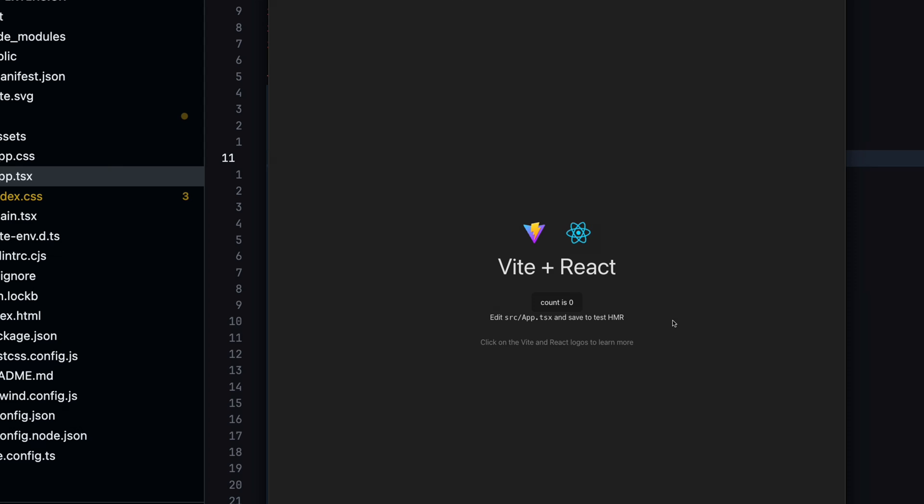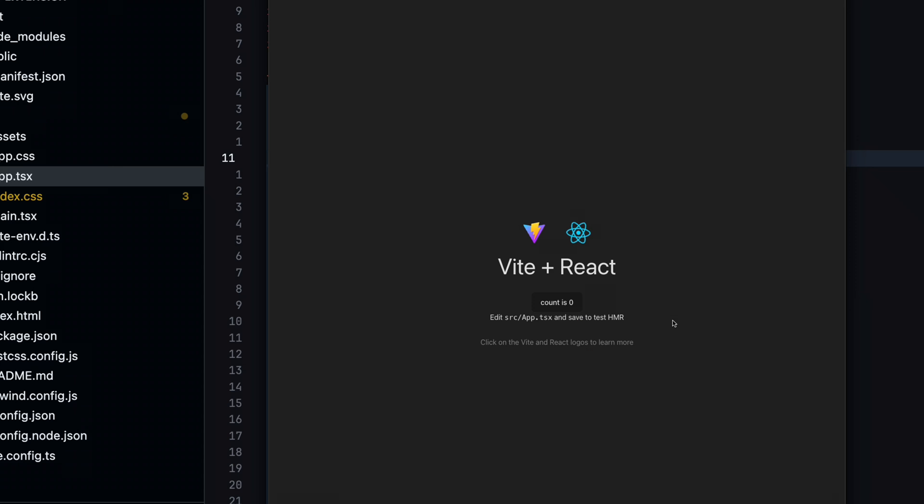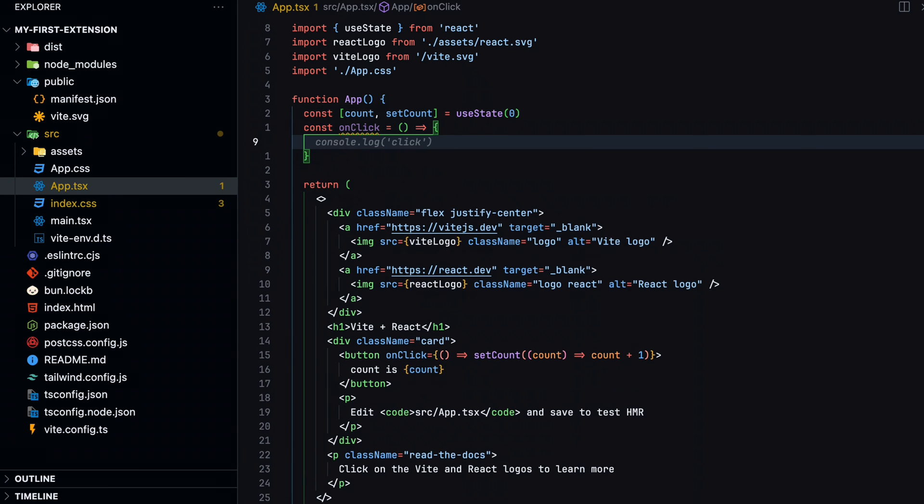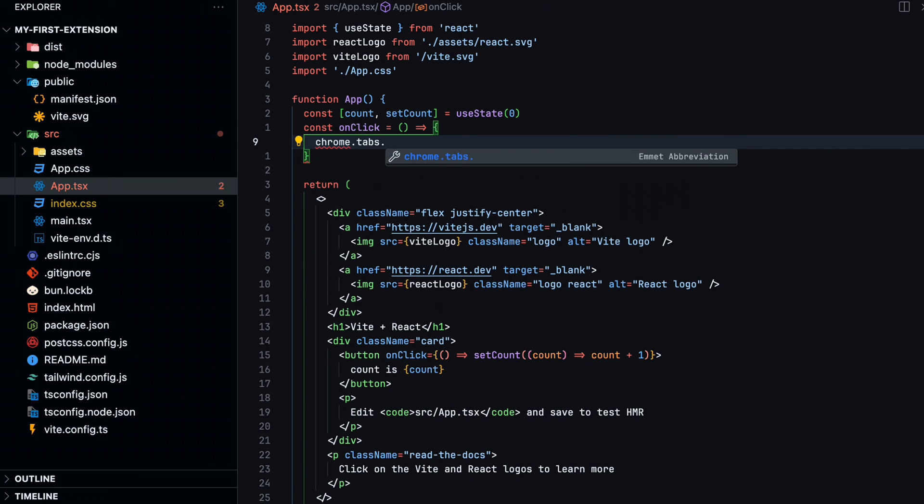Let's look into how we can hook up that button in the middle to create a new Chrome tab and navigate to Google. Back in our app.tsx file, let's add an onclick function that creates a new Chrome tab and navigates to Google.